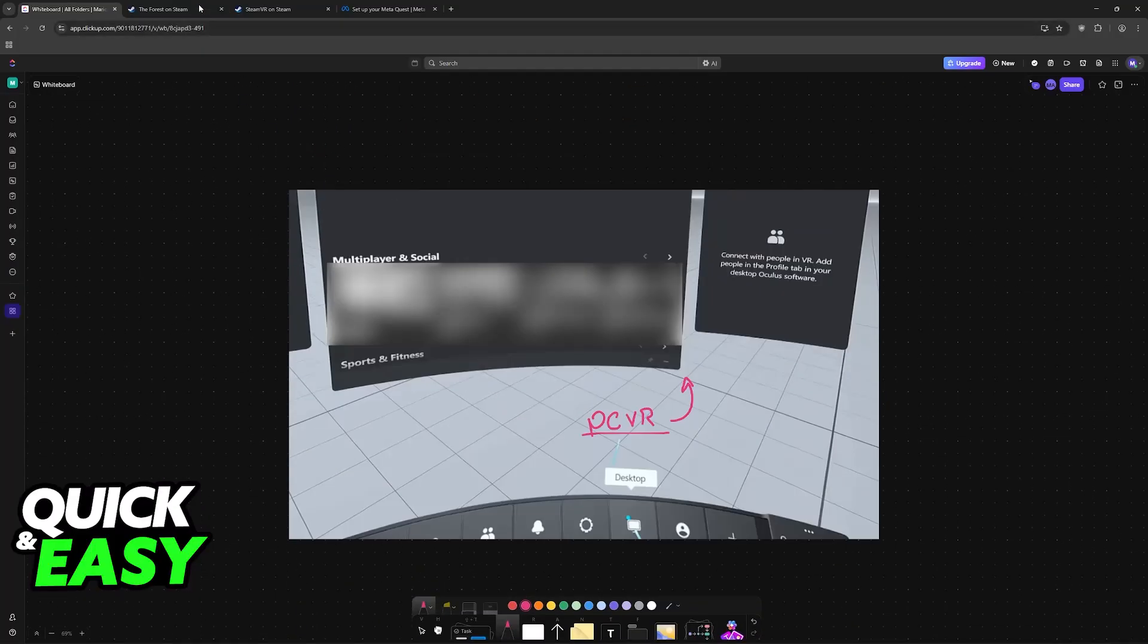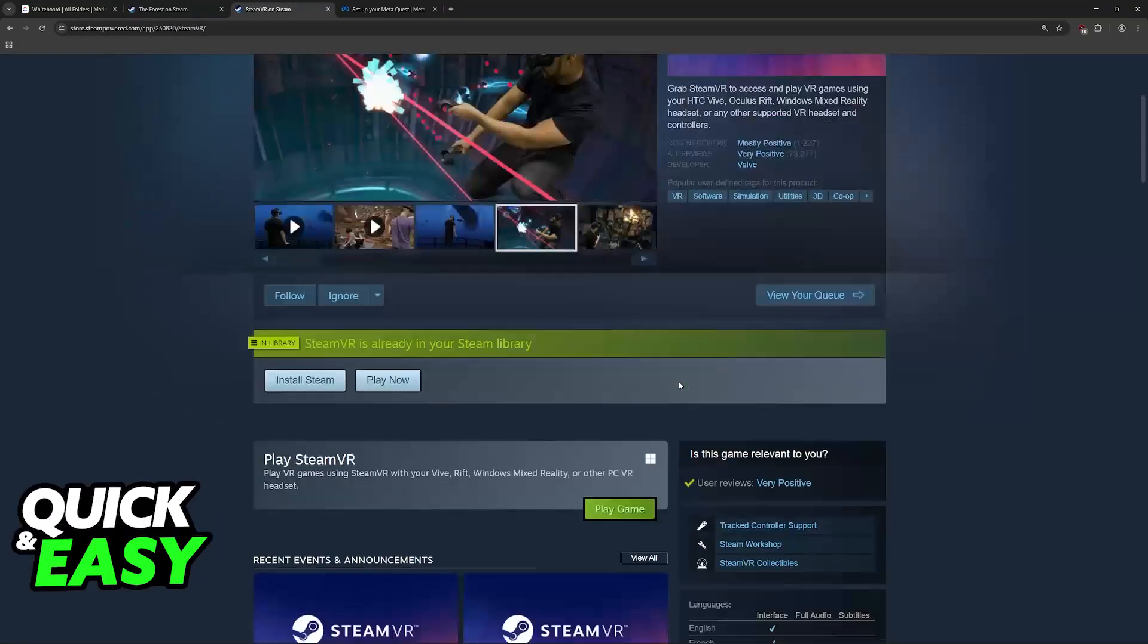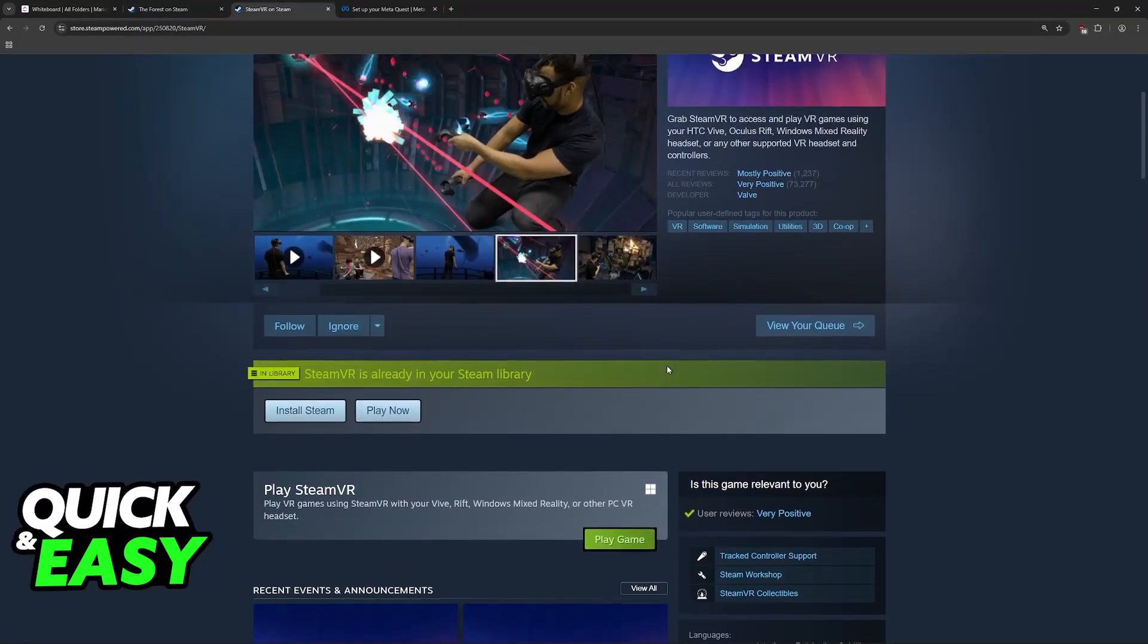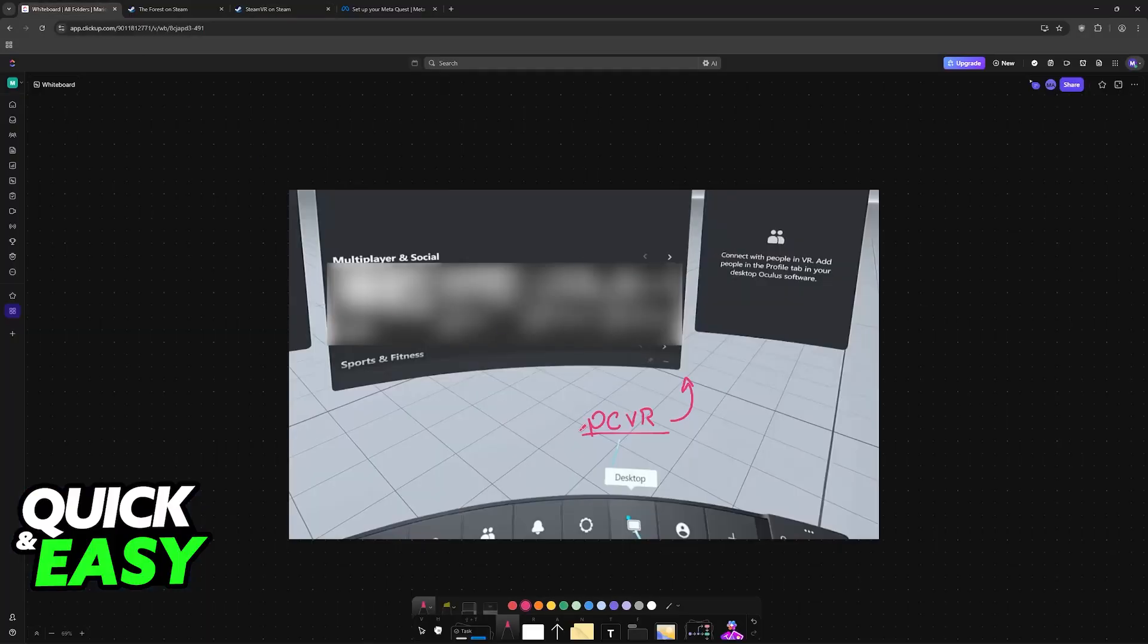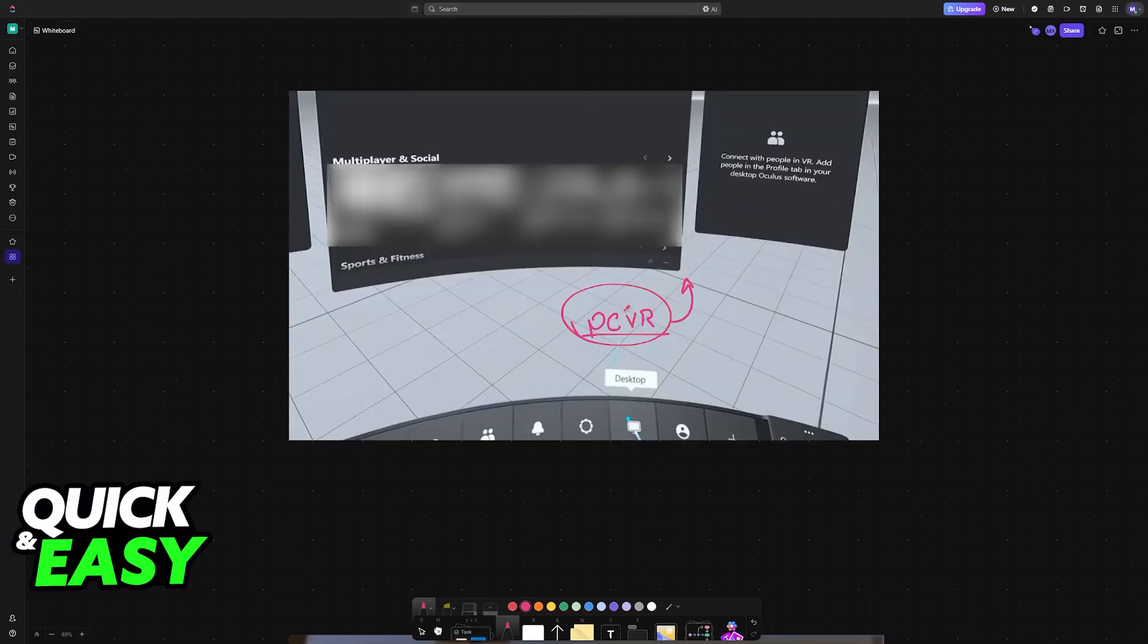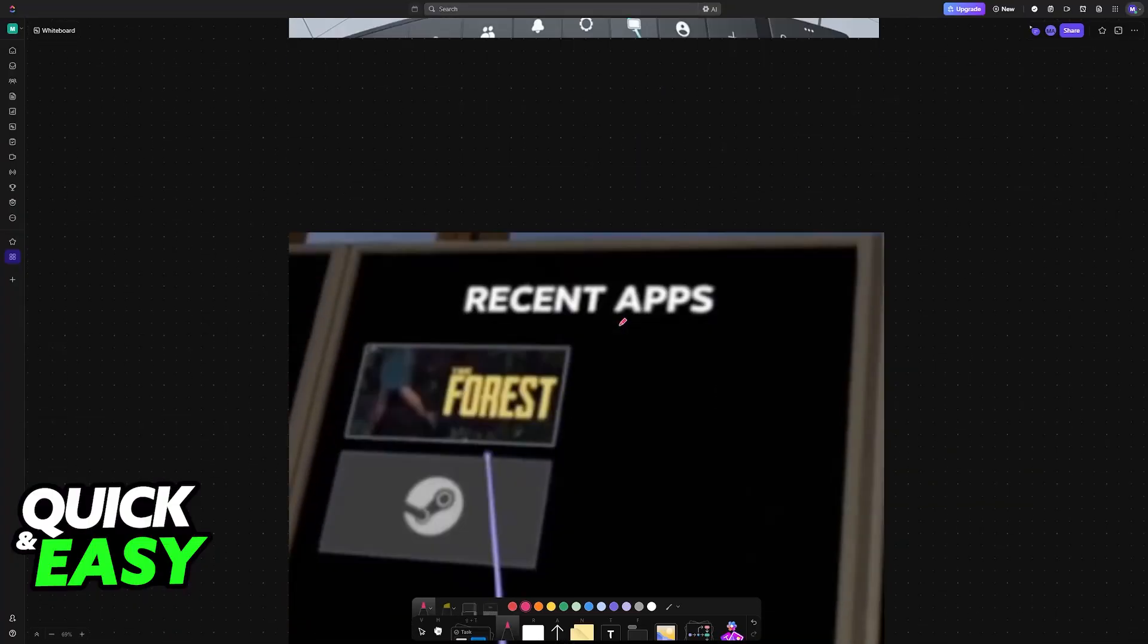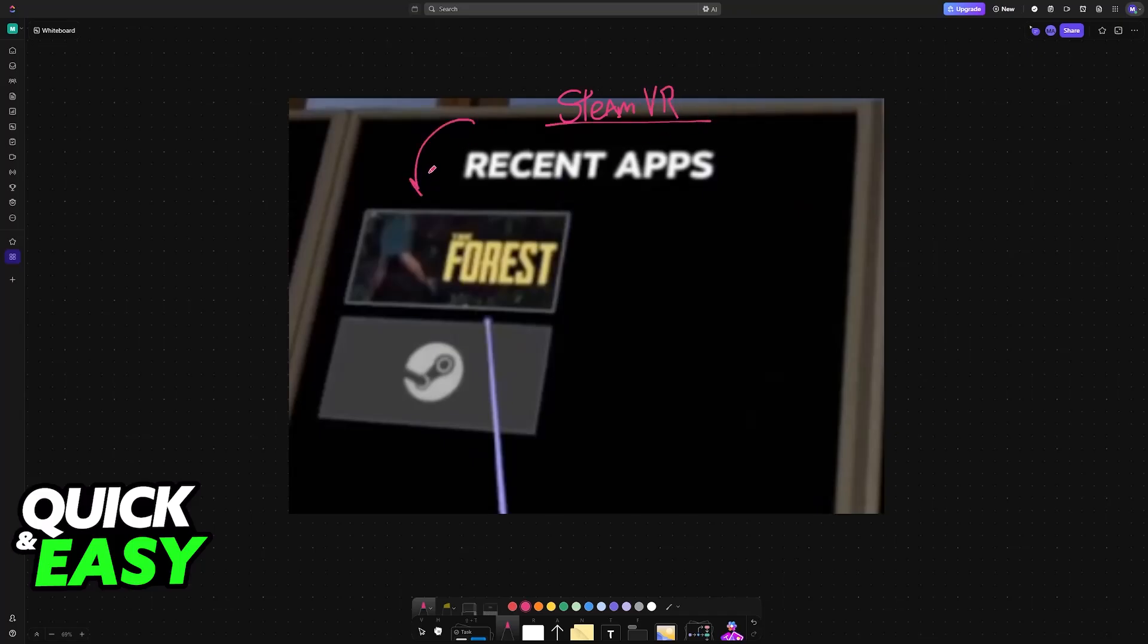Now, on your PC, launch SteamVR. On your library, launch SteamVR while you are inside of the PC VR environment. By doing this, you will immediately be transported into SteamVR on the headset. The view will change to a different room, and you will find your Steam library, including The Forest.